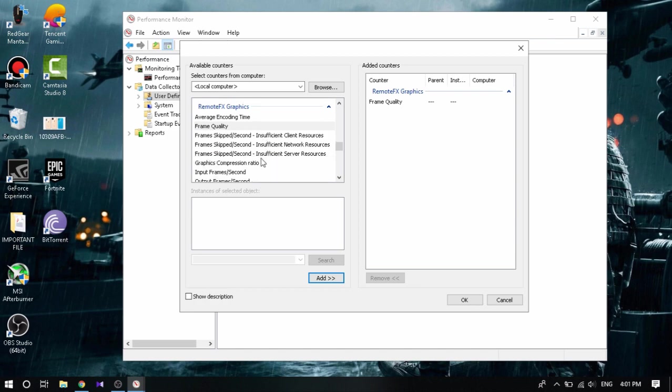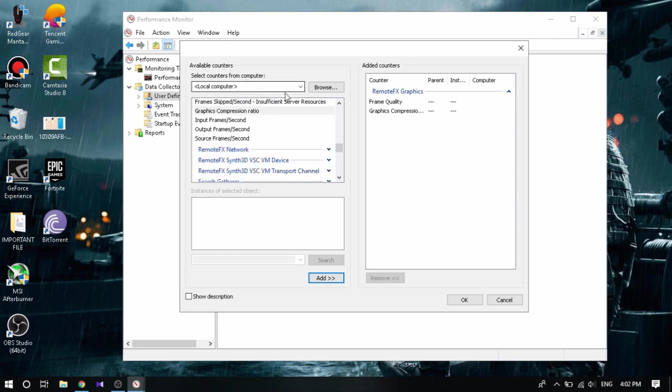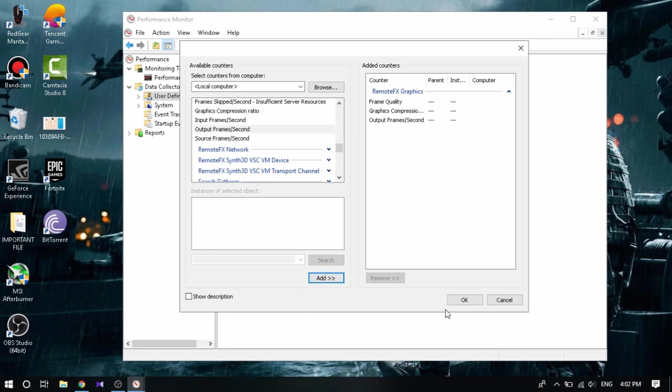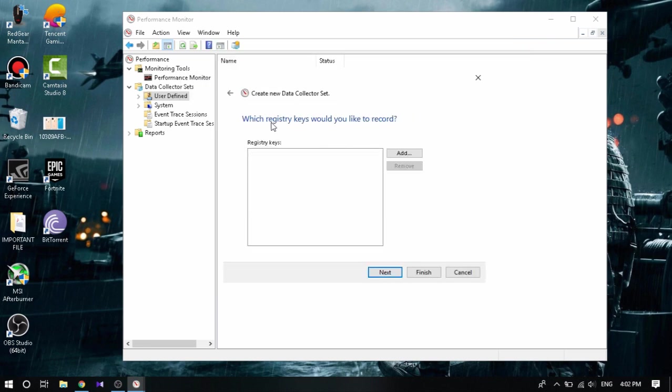Then click Compression Ratio, Graphics Compression Ratio. This does is actually reduces the compression so that the quality of each frame is of much better quality as compared to previously. Then Output Frames per Second, that is our FPS which is definitely needed. Click Add. Once you've done that, click Next.